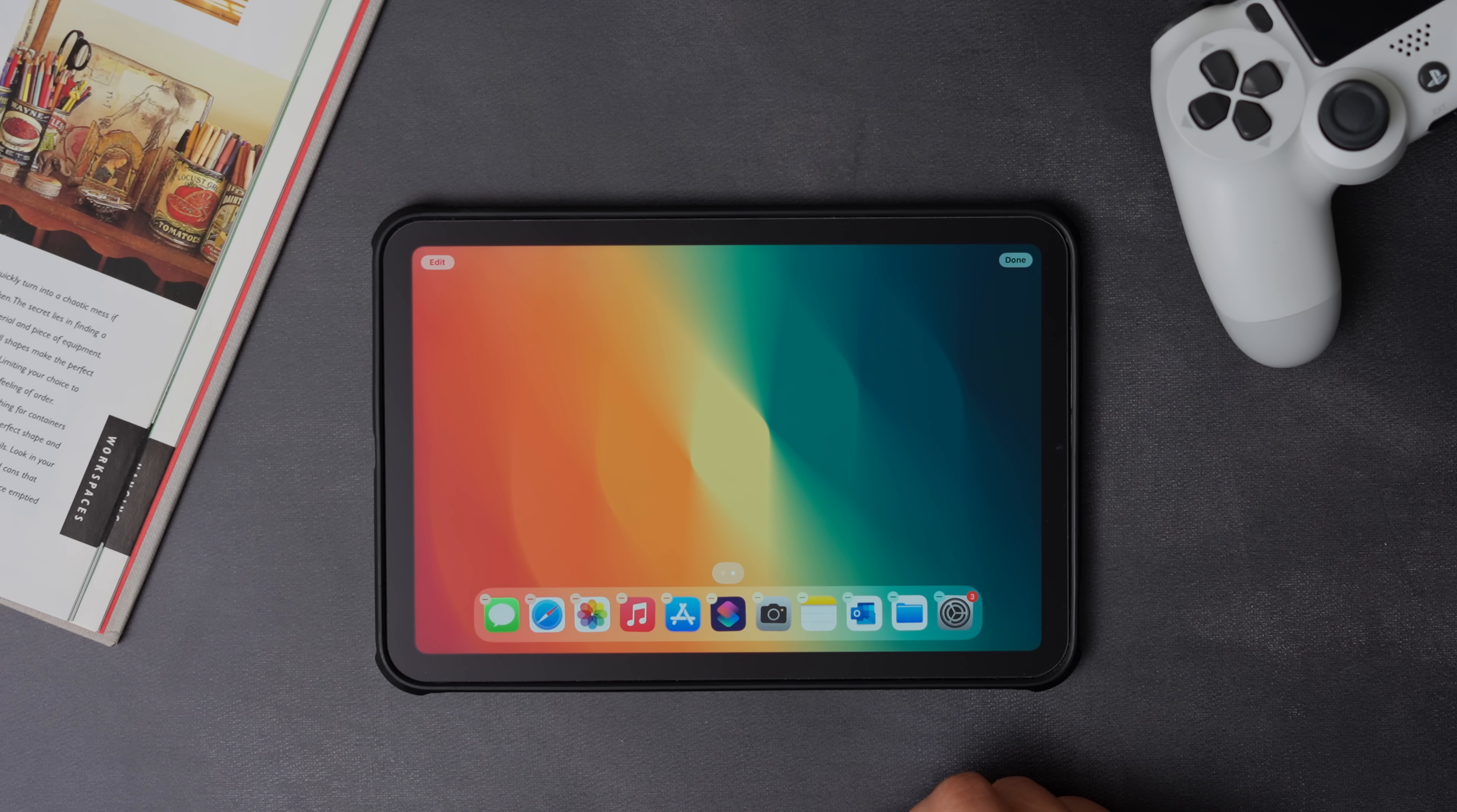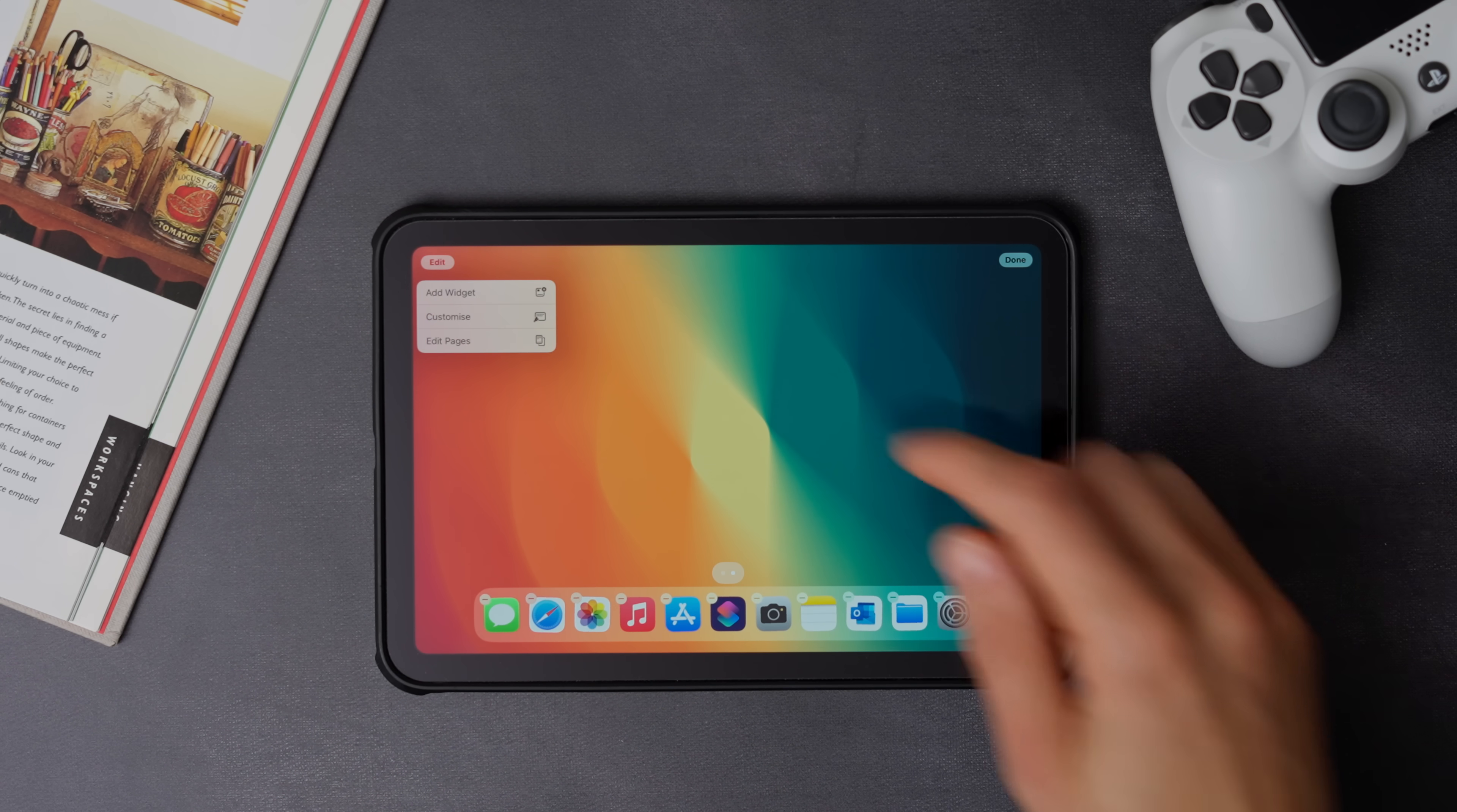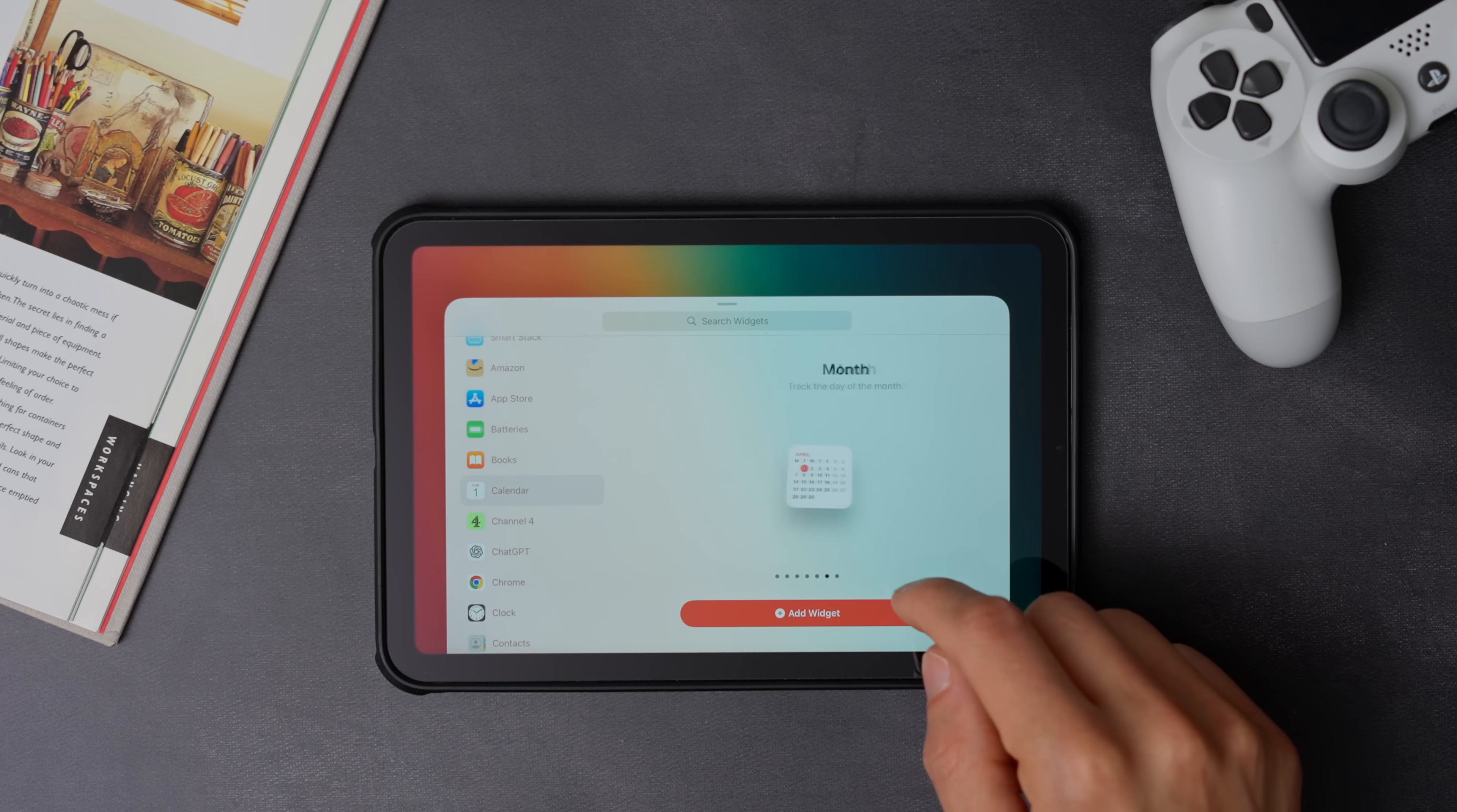To add a new widget, click the edit button on the top left corner, then click add widget. Now select the widget you want, and then press add widget.